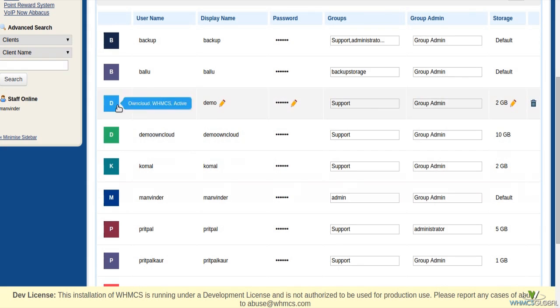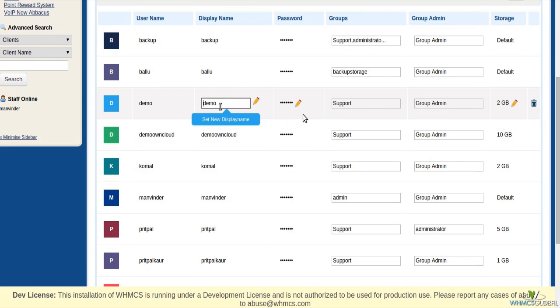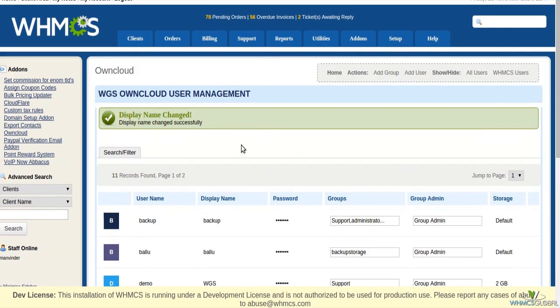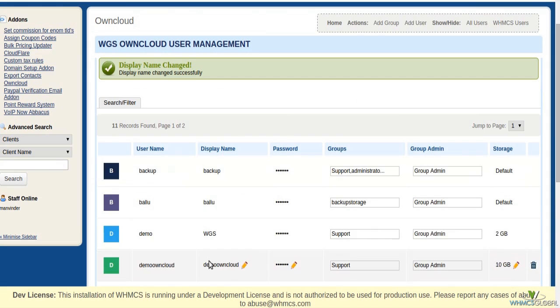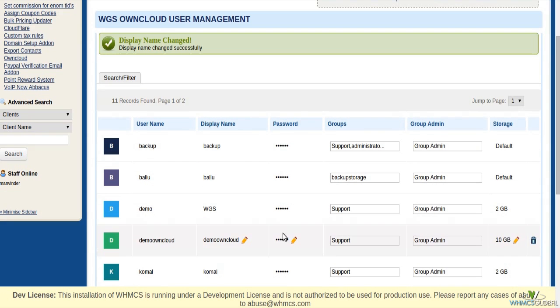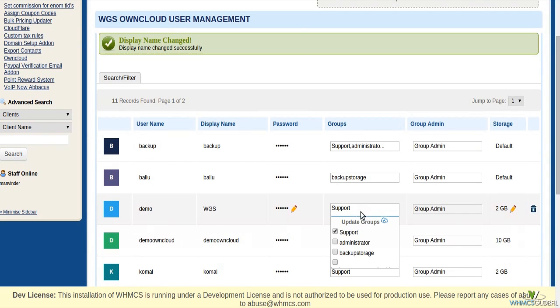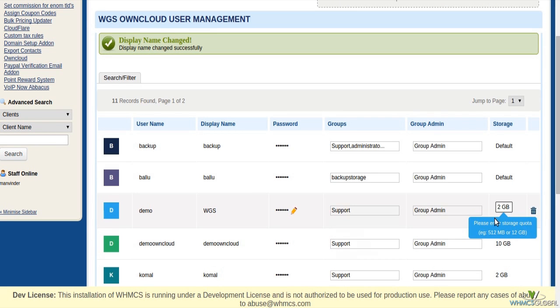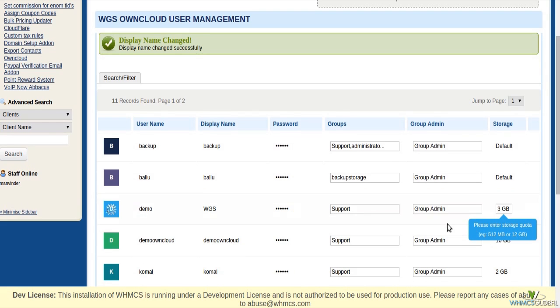Owncloud admin area module is definitely a great convenience to handle Owncloud users from WHMCS. Here you can update user attributes like change display name, update groups, update quota and delete users as well.